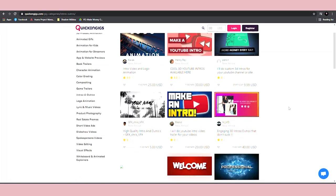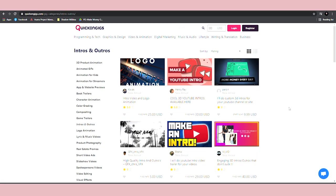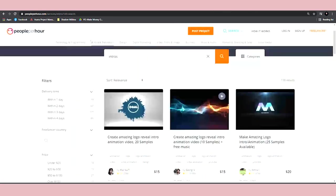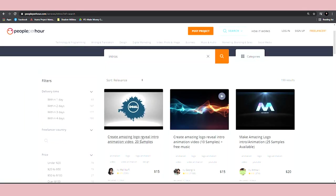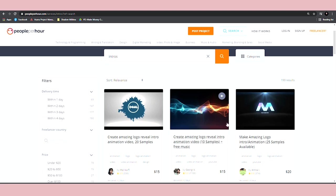You can also use websites like People Per Hour. Even here, if you type in intro, you will be able to see a lot of people providing this service. They're all making sales.